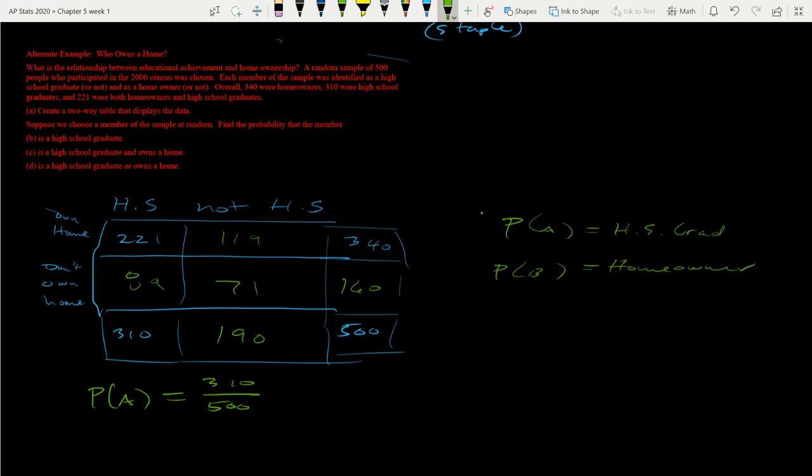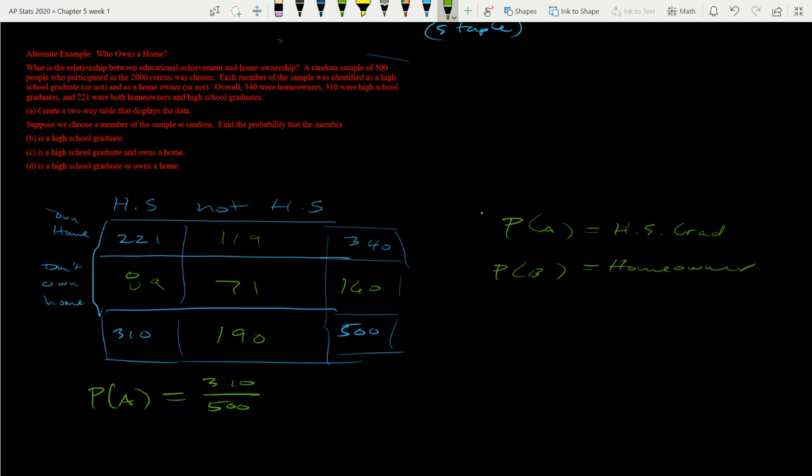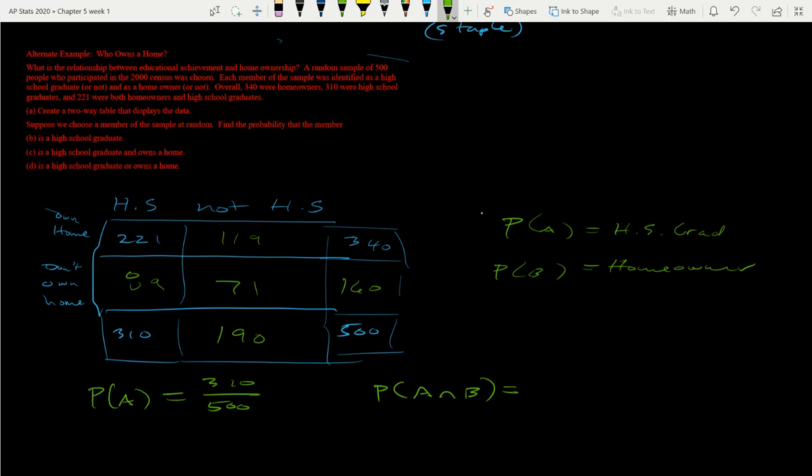So then we can say, okay, let's look at the probability that a high school graduate and owns a home. So this is the probability of A and B. Upside down for and. So probability of A and B. Well, that's going to be the probability that A happens and B happens. So right here, we're at 221. So we have 221 over 500. So that's the probability of that happening.